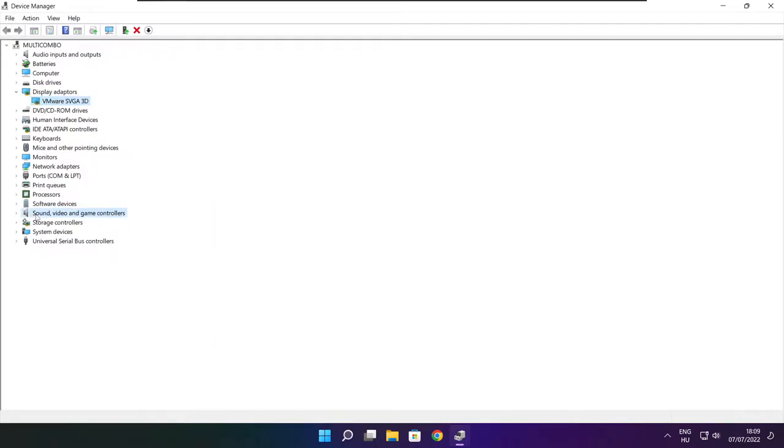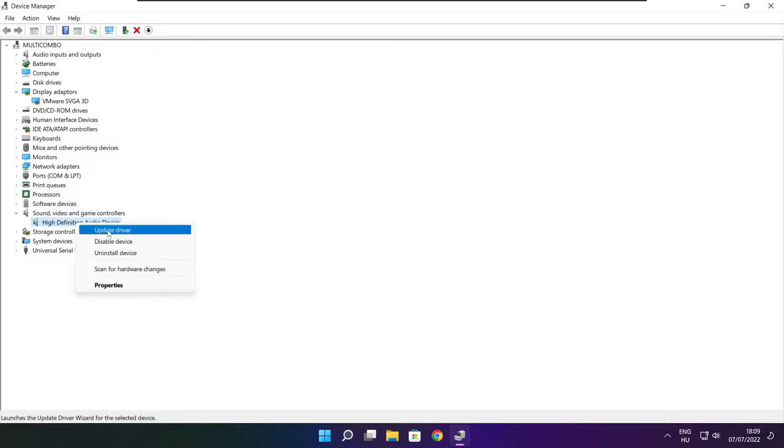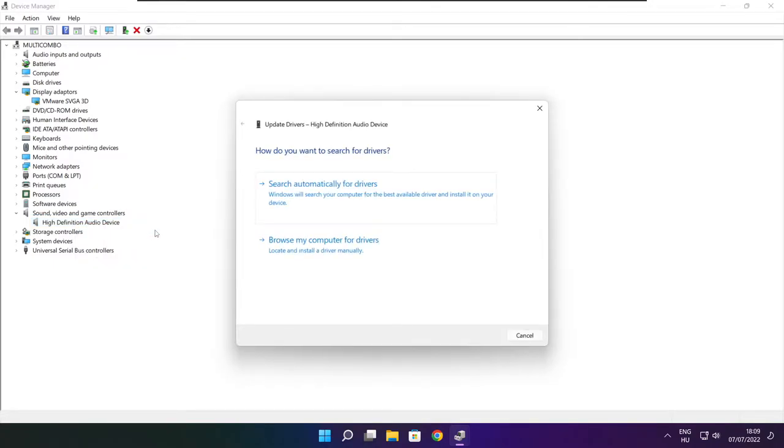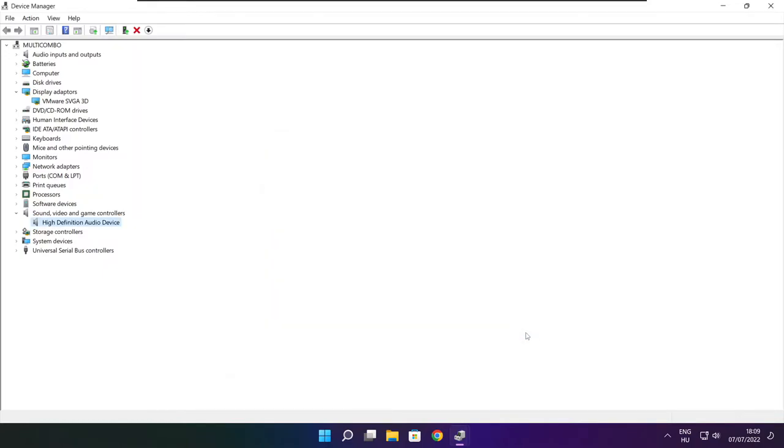Click sound, video, and game controllers. Select your audio device. Right click and update driver. Search automatically for drivers. Wait. Installation complete and click close. Close window.